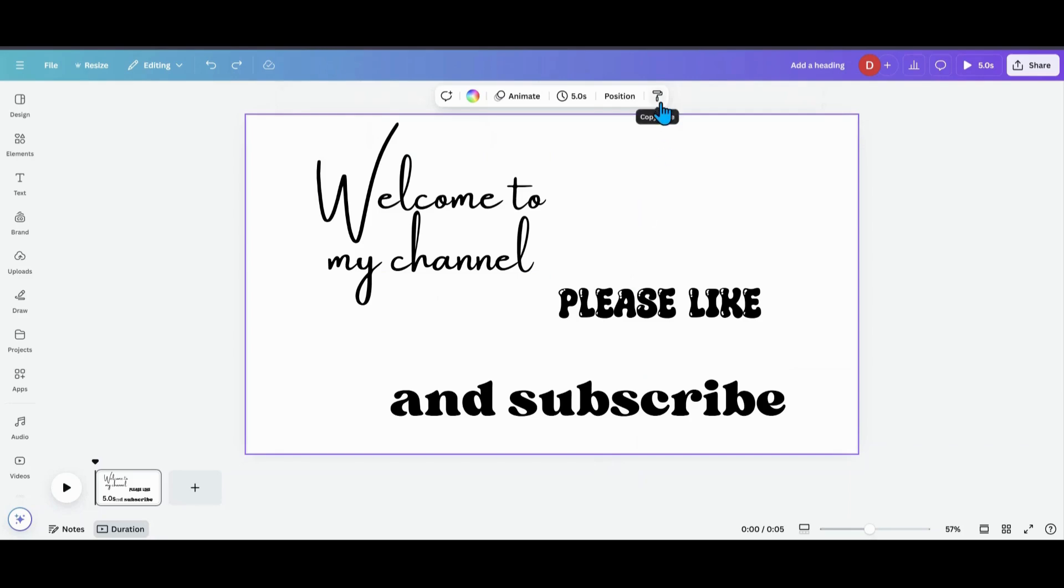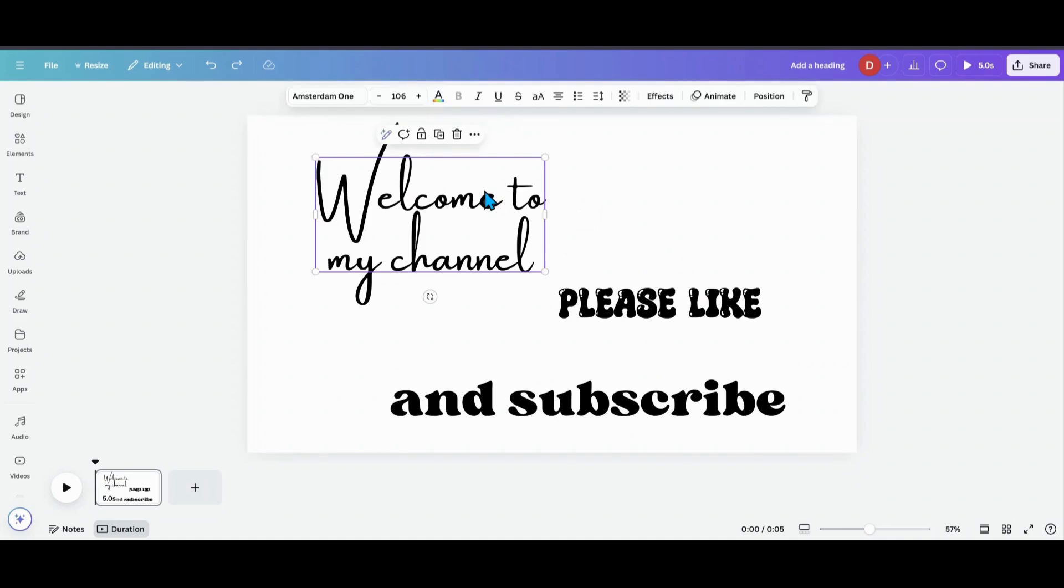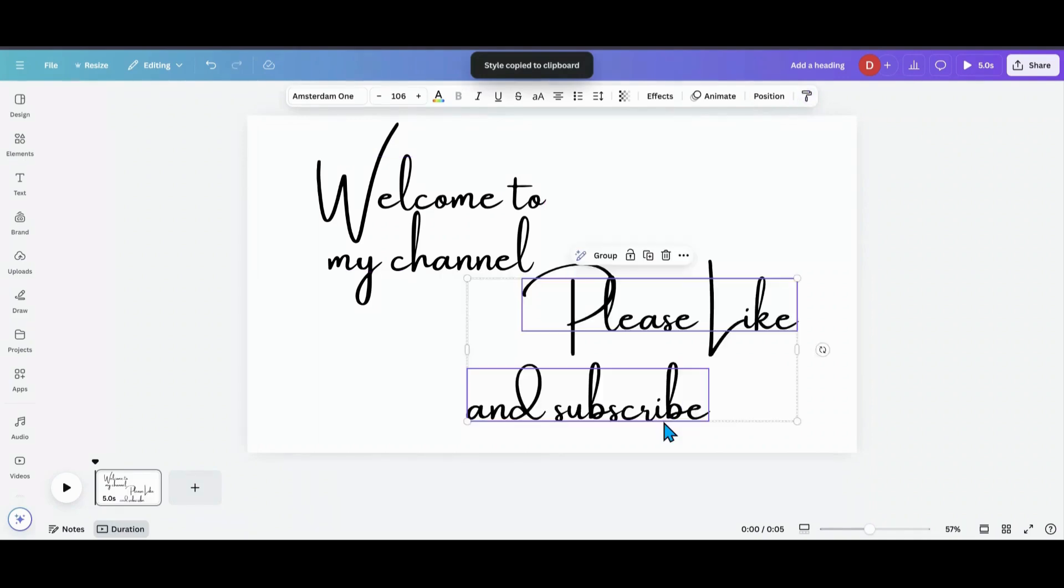So this little paintbrush thing can come in very handy for a few different purposes. Say I've gone and made my design and I was like, man, I wish I would have done everything in this text style. So what I can do here is I can grab this, hit my paintbrush, and then I can highlight these two. And now it's all in that same font.